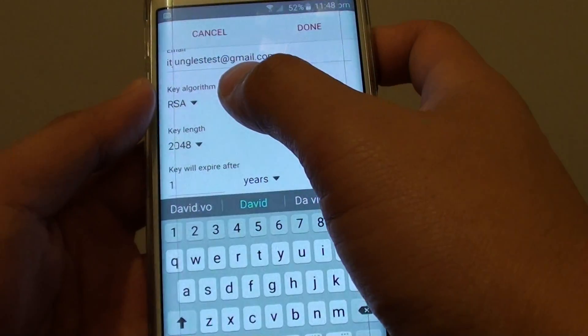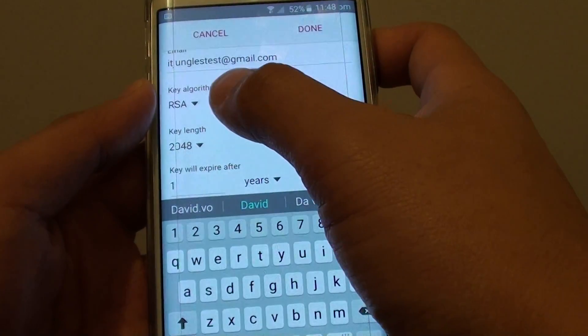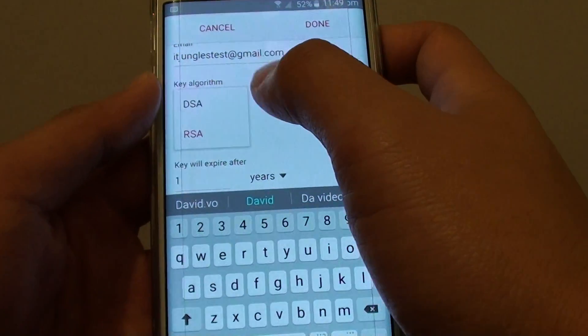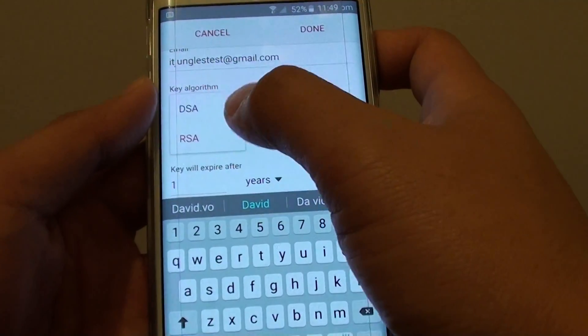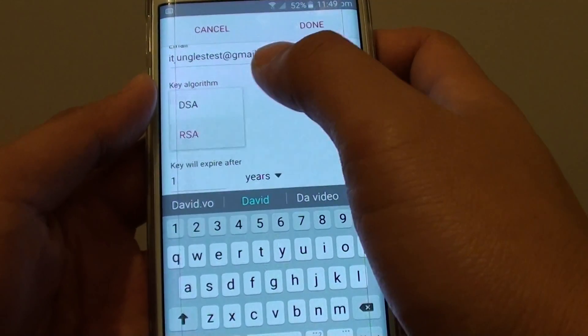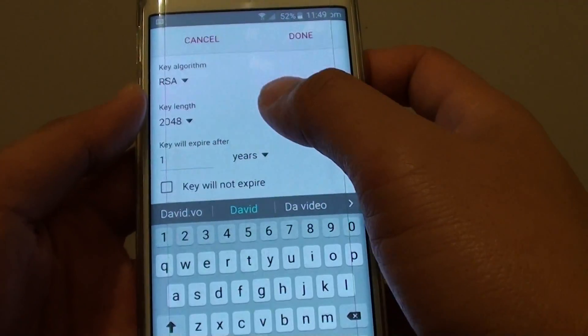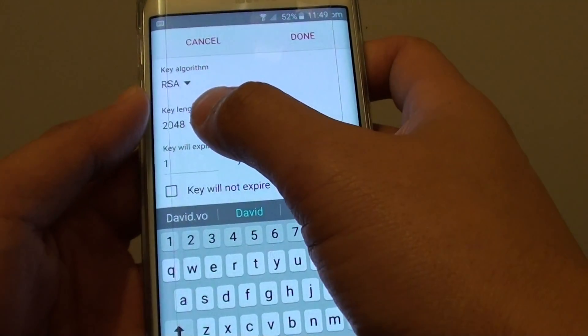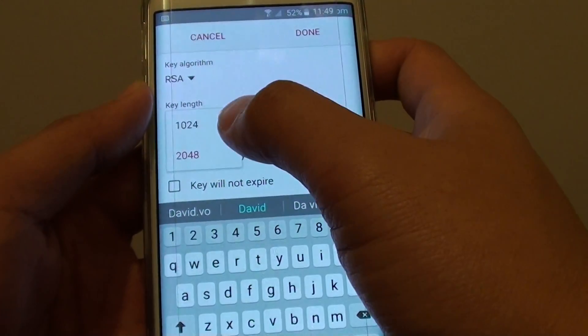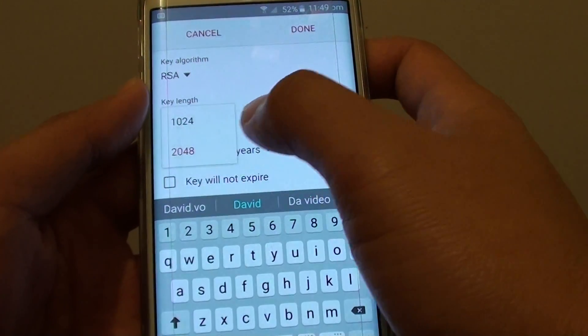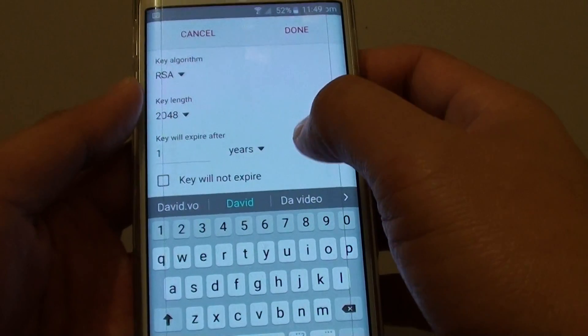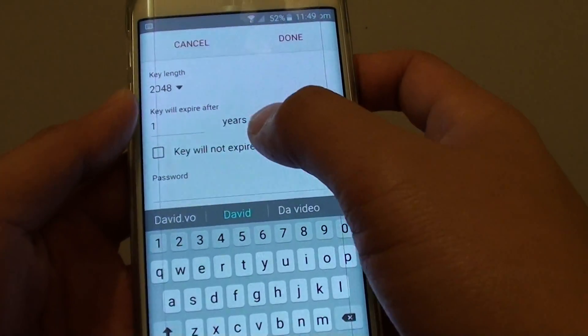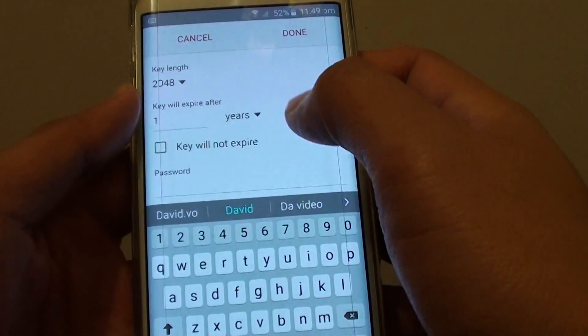Now you have the key algorithm. There are two to choose from: DSA or RSA. You can also choose the key length: 1024 or 2048. You can also choose when it will expire.